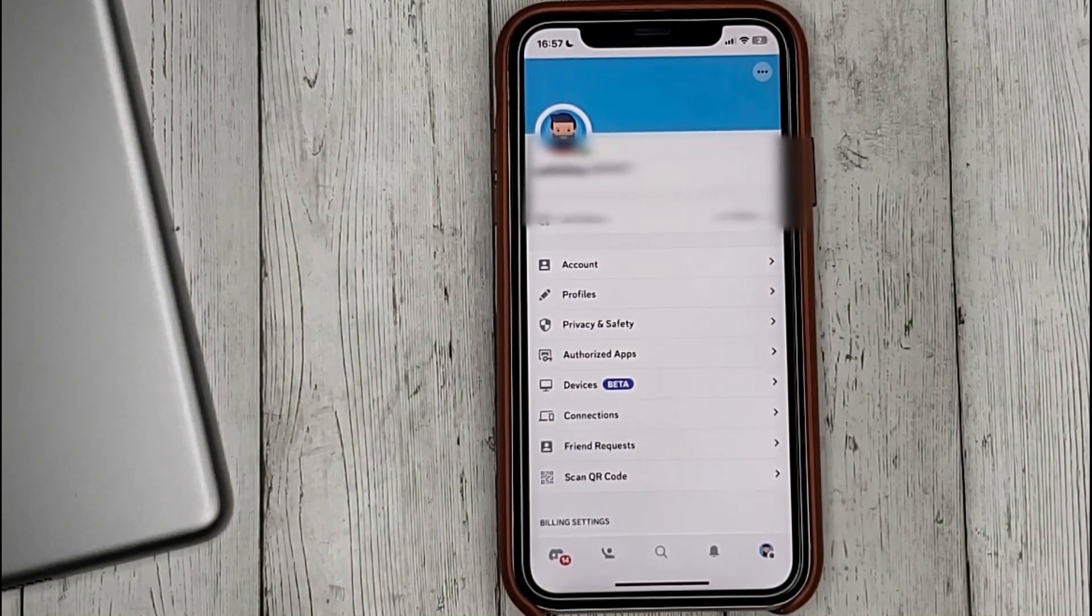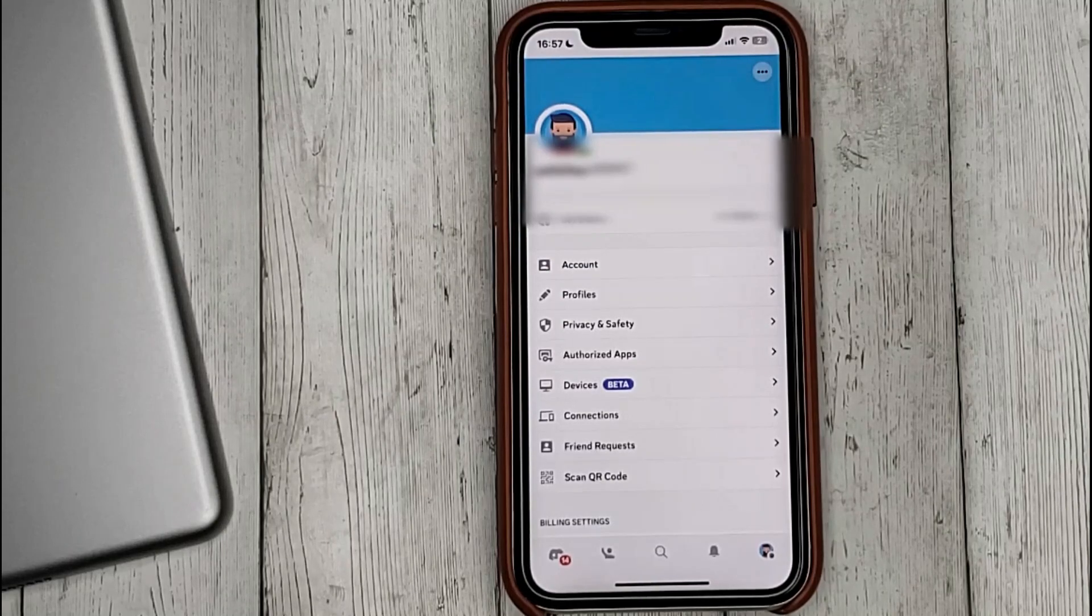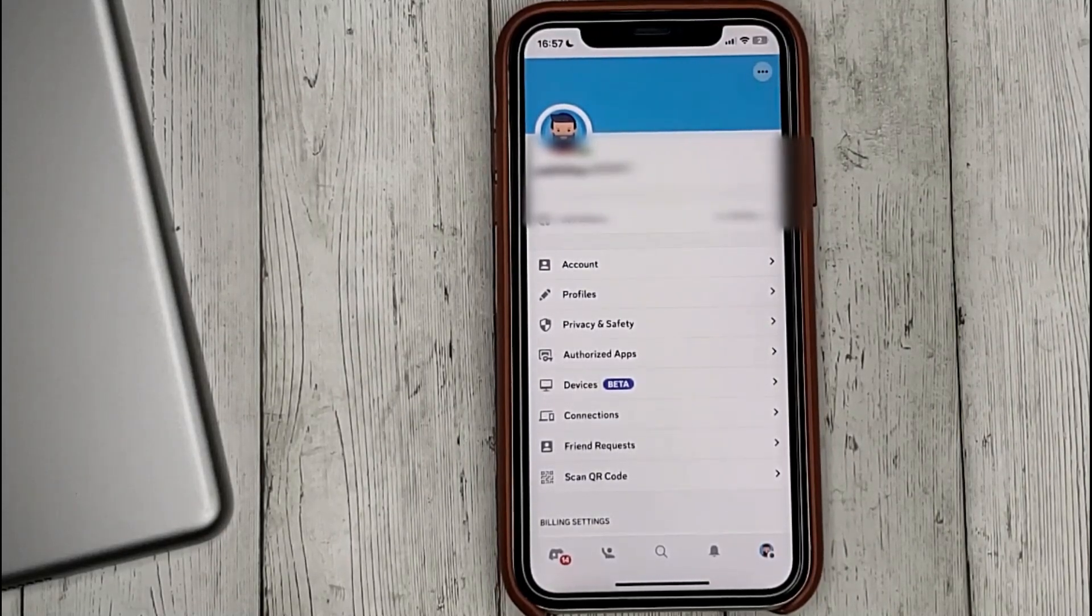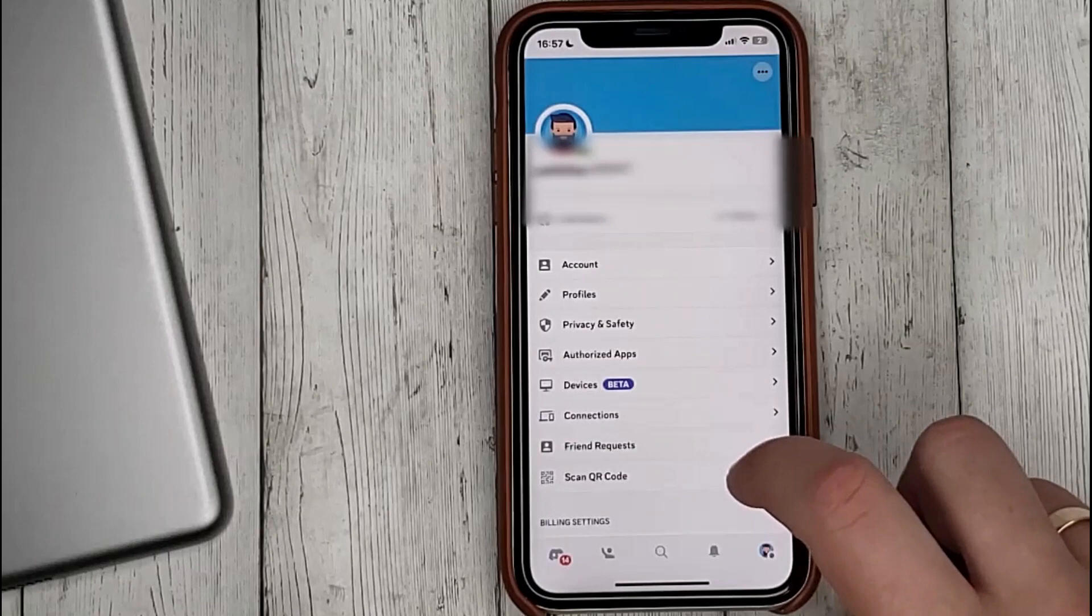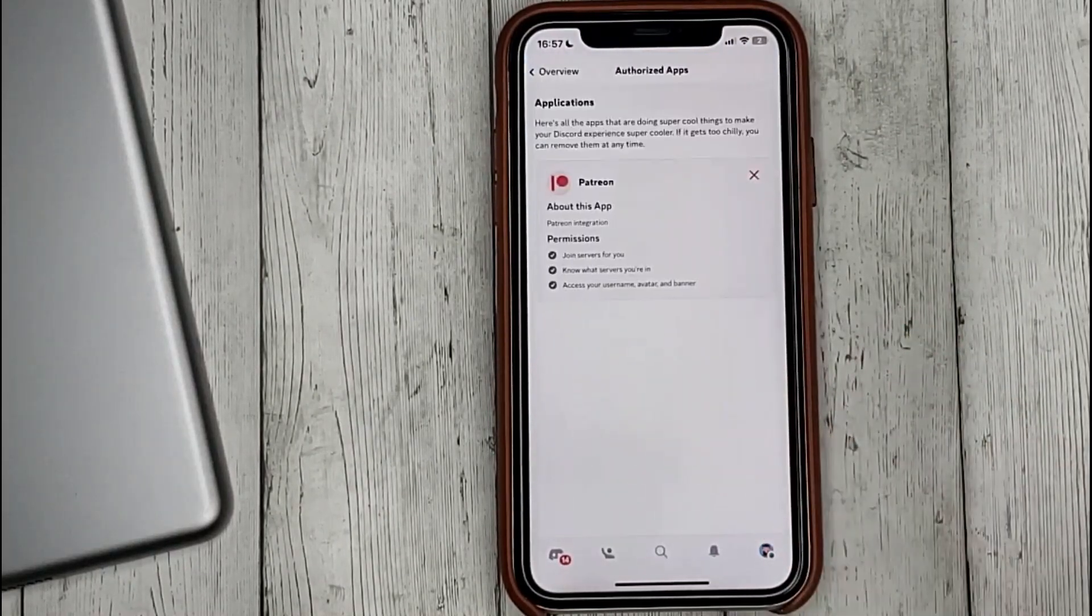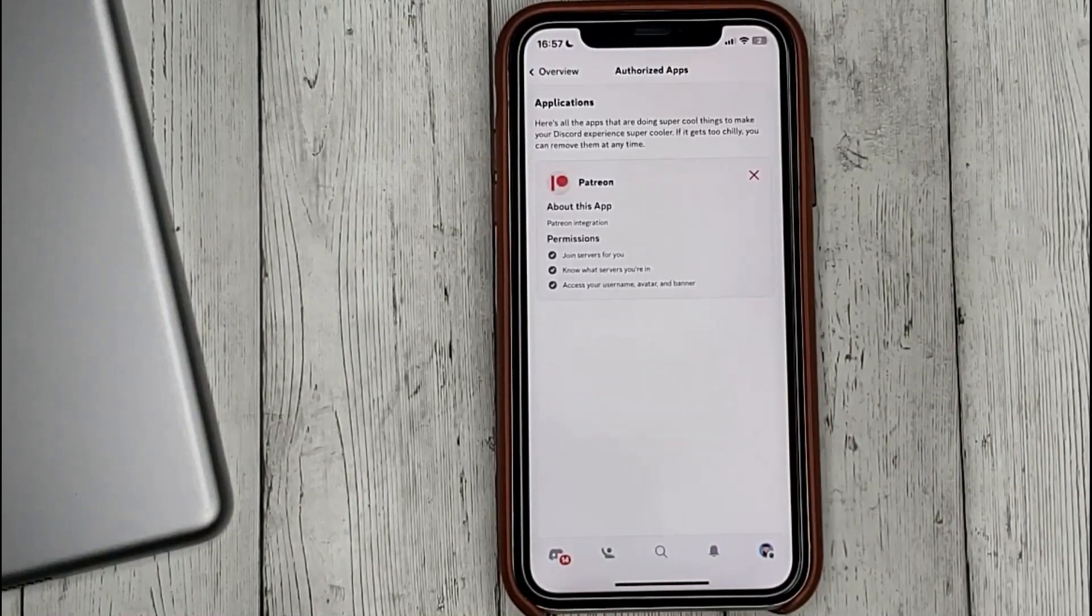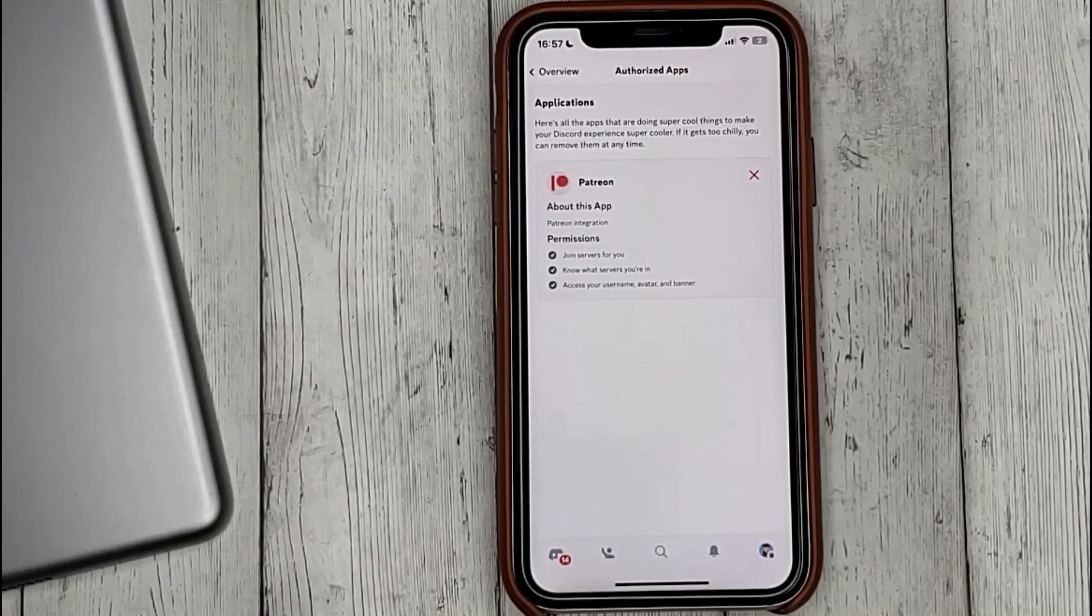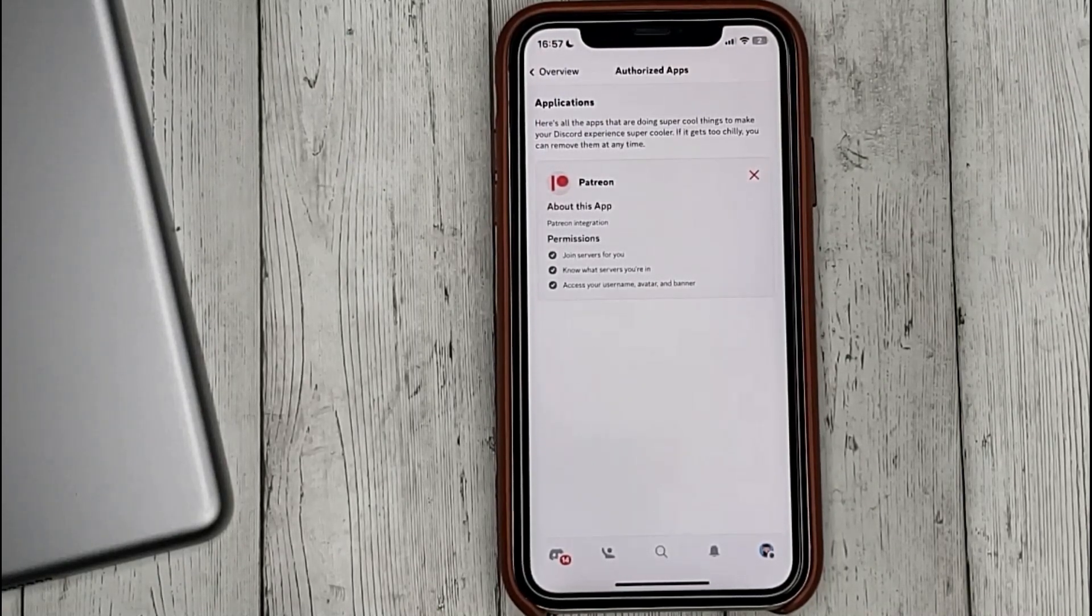We can see a list of such applications by opening your profile settings, then authorized apps. Here we see that Patreon has access to my account.